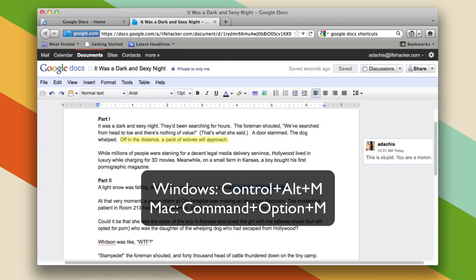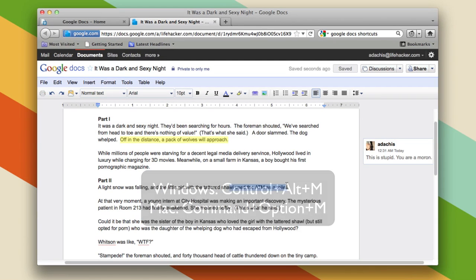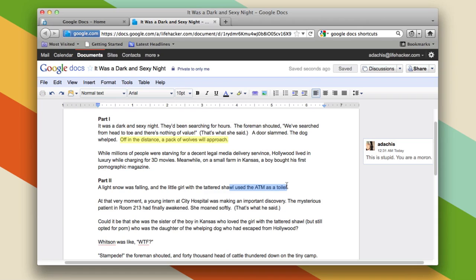So if you find yourself in Google Docs and you need to tell people your thoughts, you can do that very easily with this keyboard shortcut.